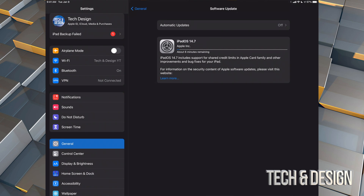What happens if your iPad turns off when it's downloading? Nothing — you can just download it again. However, if it turns off in the middle of the installation, then it might crash and you might have to restore it. Restoring means deleting everything from your iPad and then restoring it back so you can get everything back.